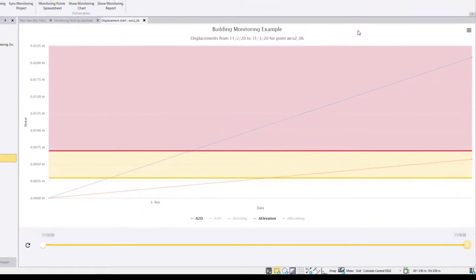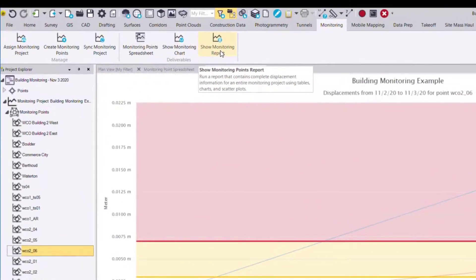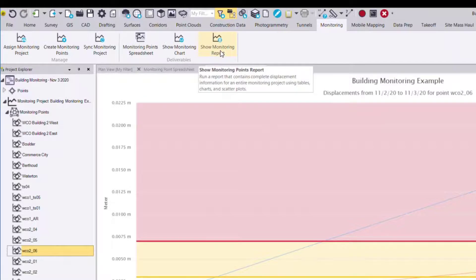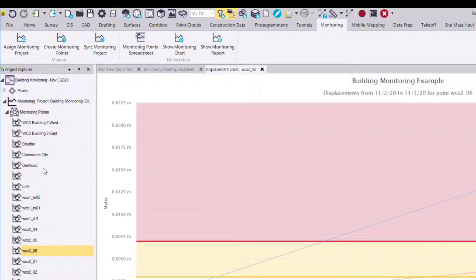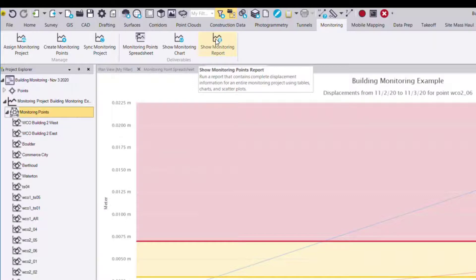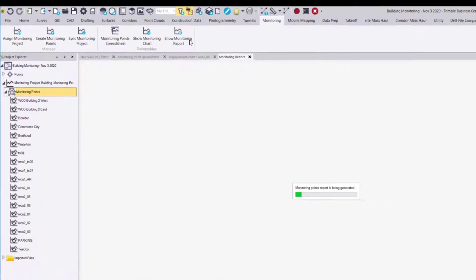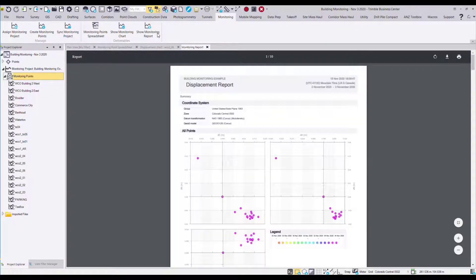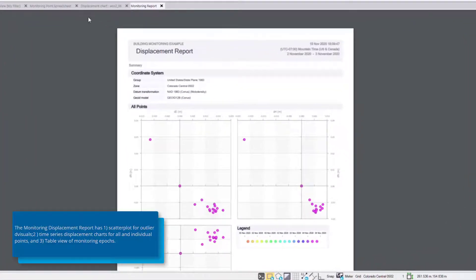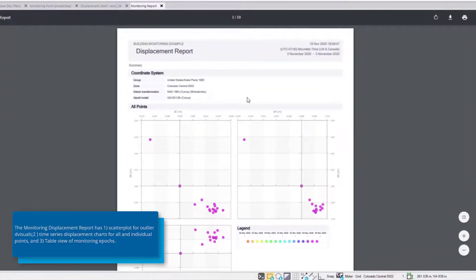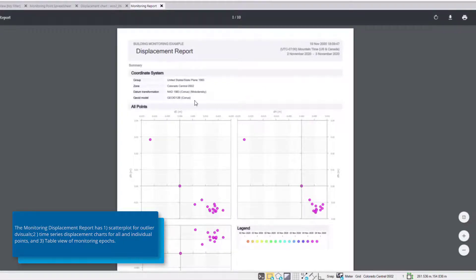The last deliverable in the TBC monitoring module is the comprehensive monitoring points report. The next thing we'll show is the TBC monitoring displacement report. So in this case this report can be found here on the TBC monitoring ribbon. Now once the report is generated we can see at the top we have some statistics about the project such as the time, date range, and coordinate system information.